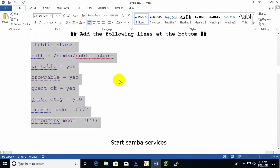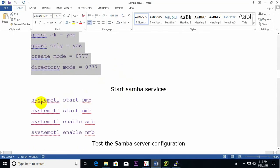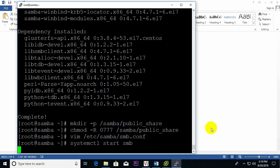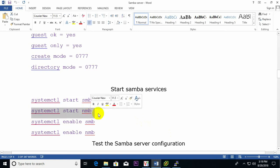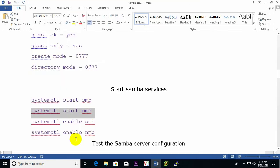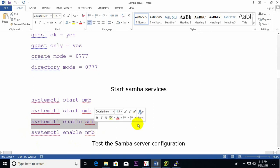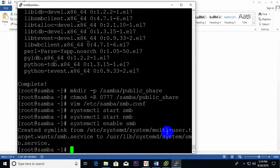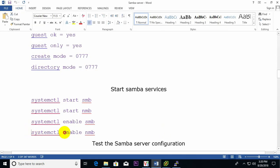The configuration file changes are ready. Now I start the Samba services: first the SMB service — done. Then the NMB service — done. Then I enable SMB so it starts automatically after reboot — done. And also enable NMB — done.